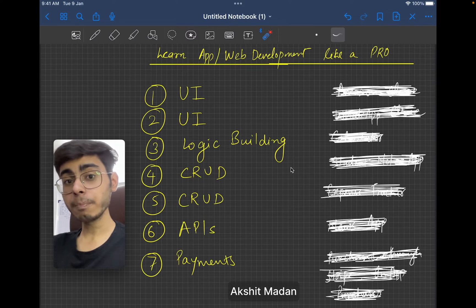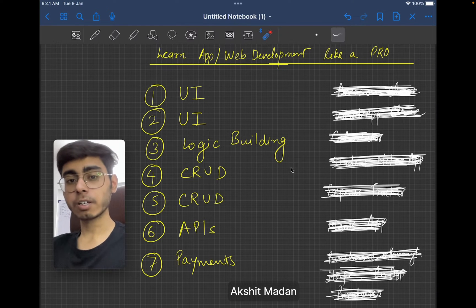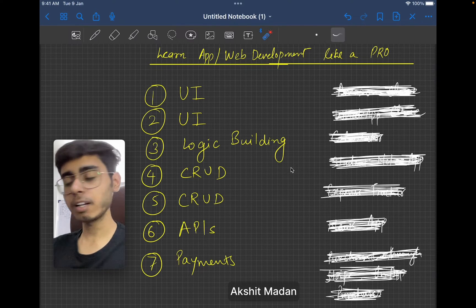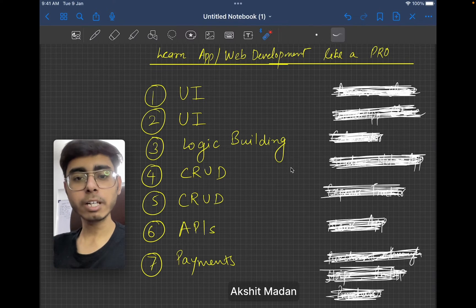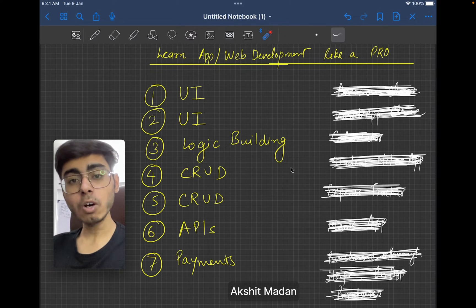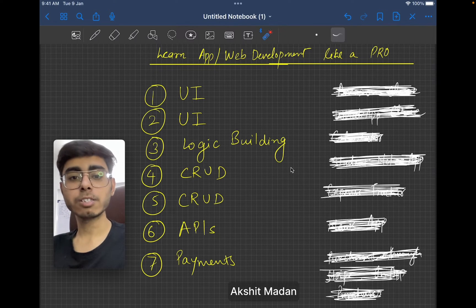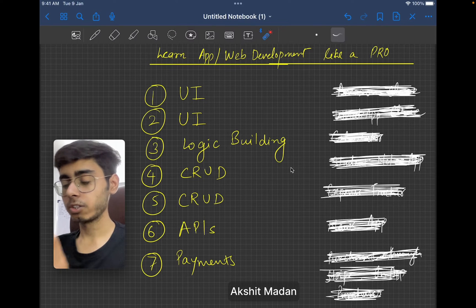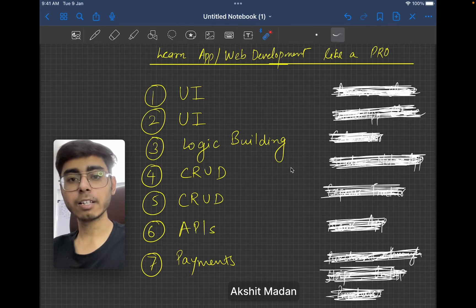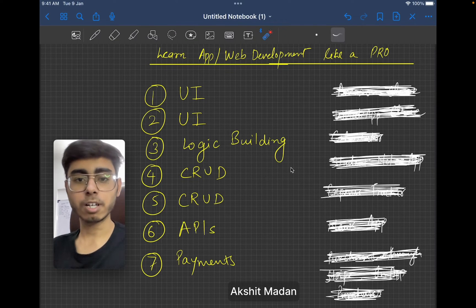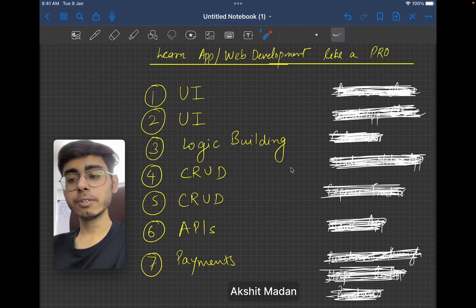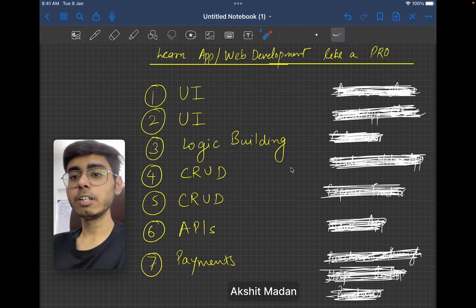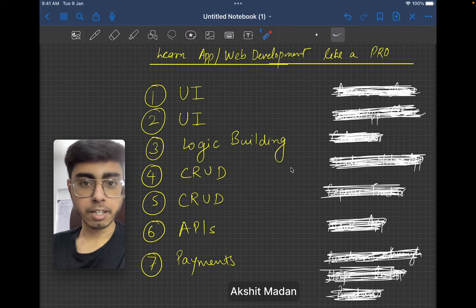So if I could start development from the start, where I did not know anything about front end, back end, middleware, anything — I did not know anything in college — how could I start if I had this process knowledge? The first thing I want to tell you is that I would really, really, really focus on project-based learning.